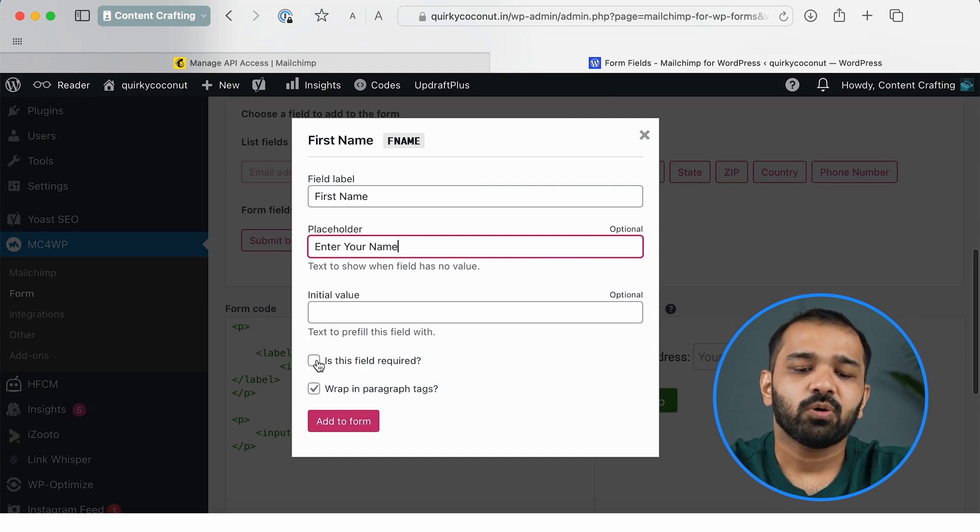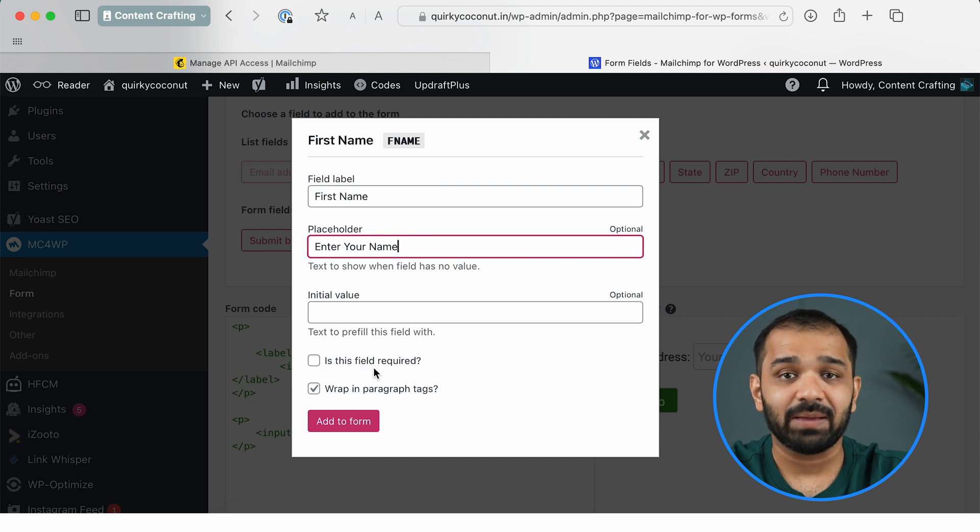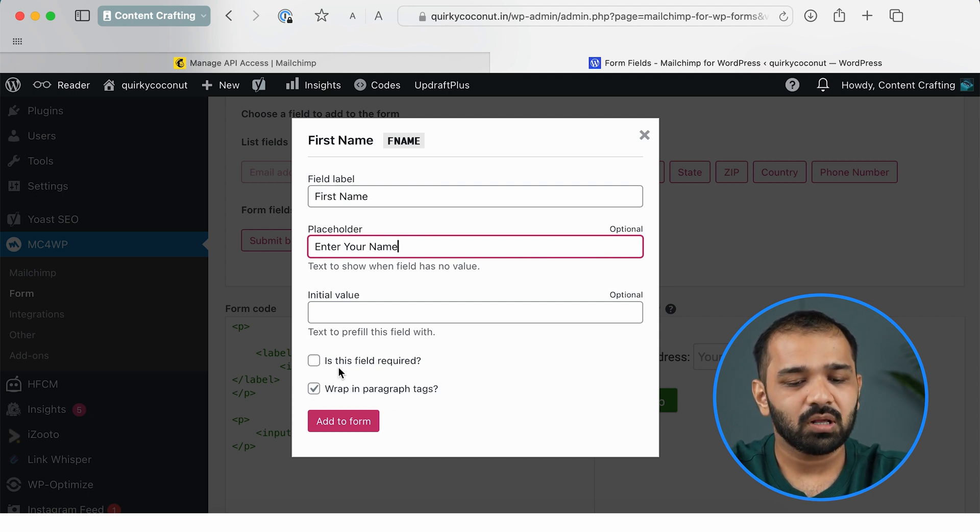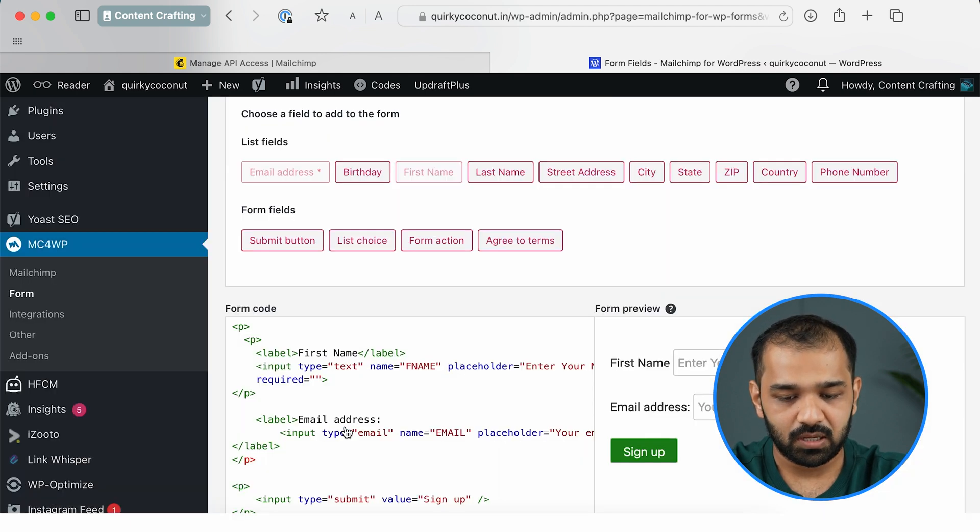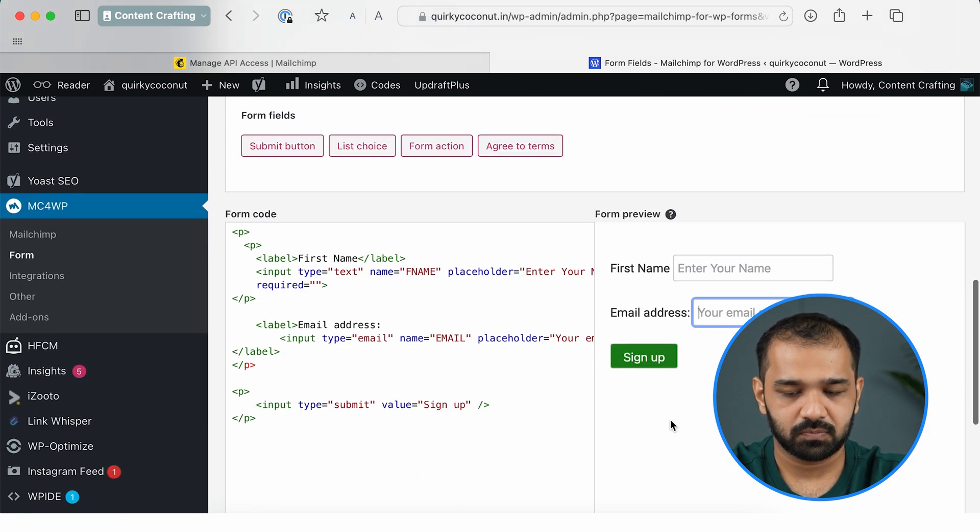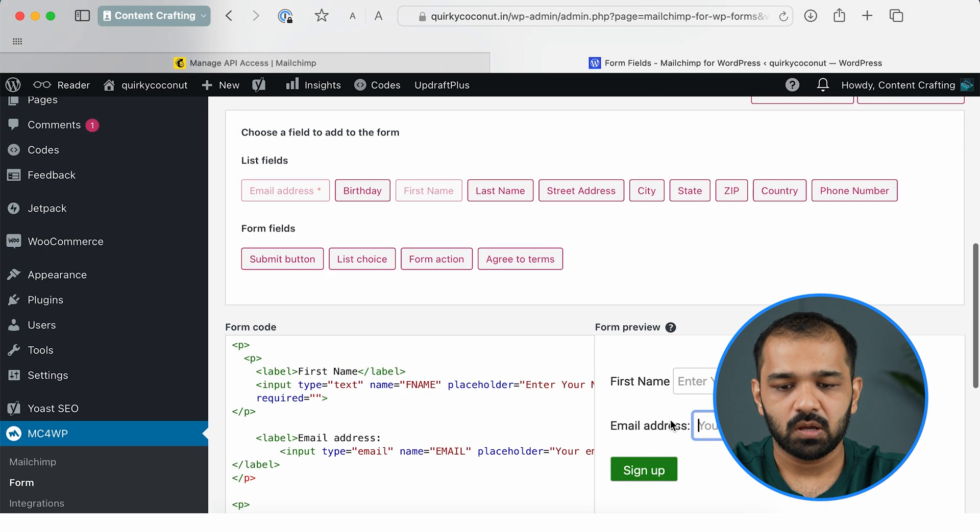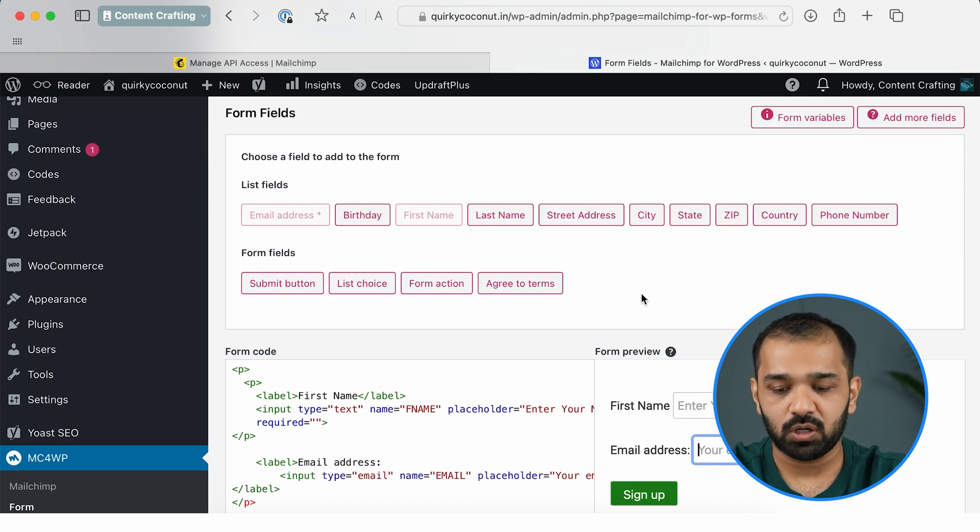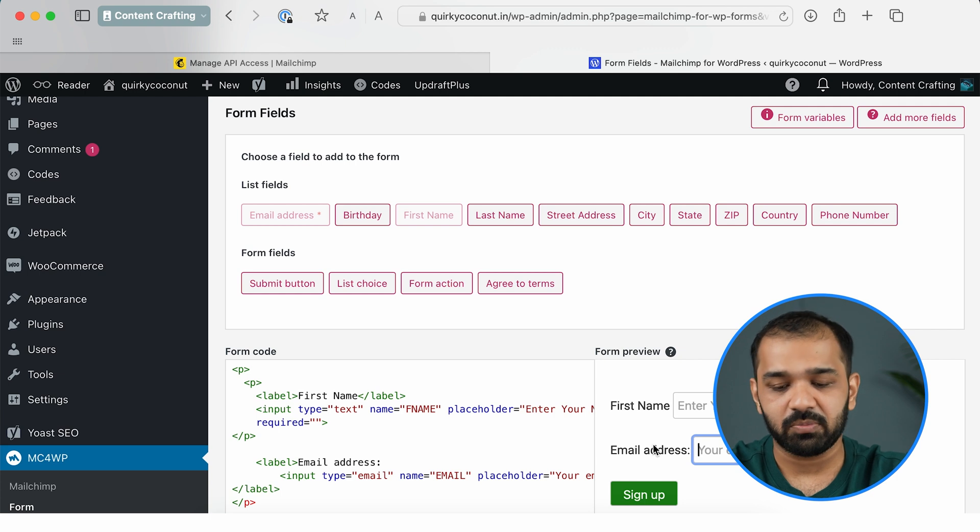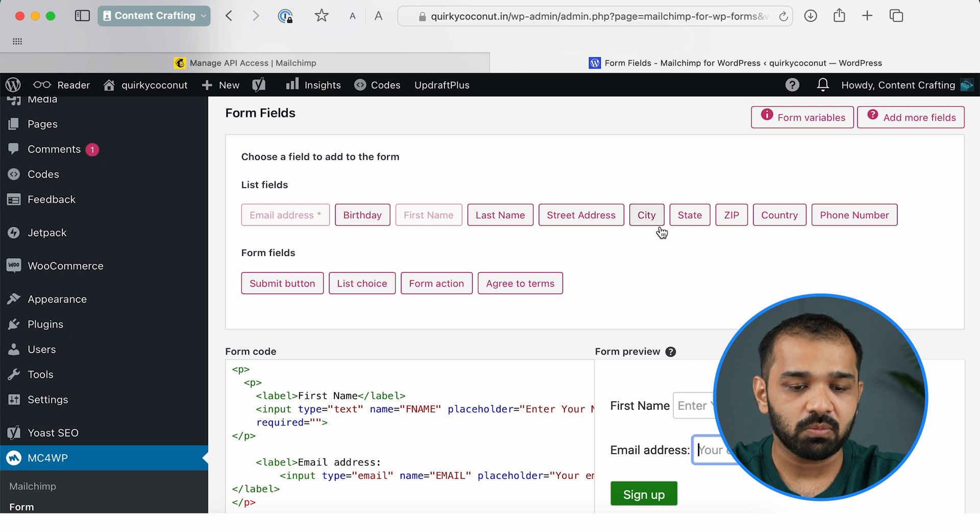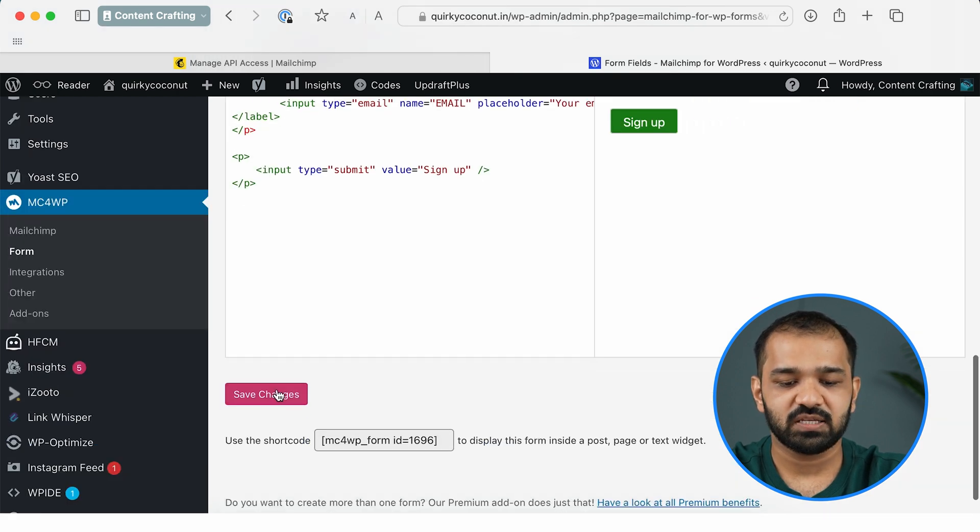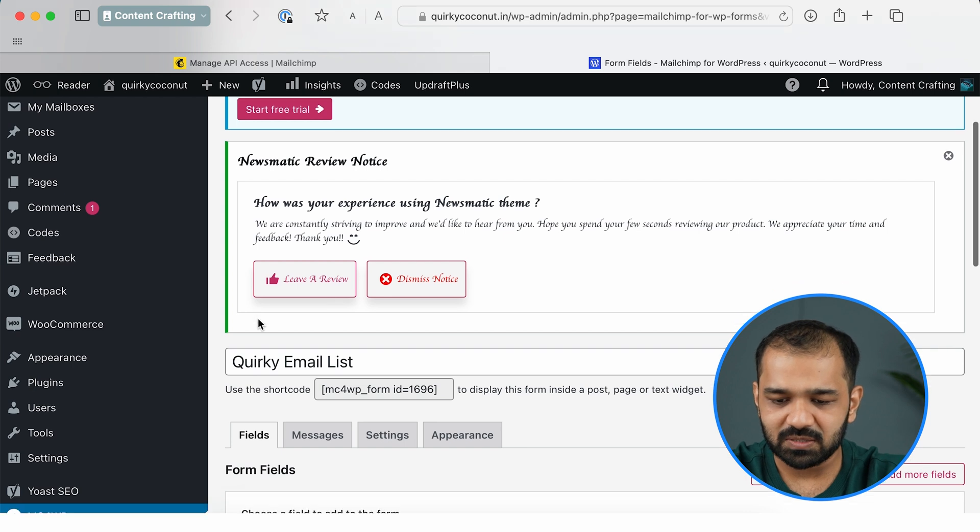Over here you also have the option to mark if this field is absolutely necessary or optional. So I would want the name to be mandatory, so I can click this field to be mandatory, and the email ID field is mandatory as well. You can also add more details like if you would want the first name and the last name of the subscriber, you can add it there. You can also add other list fields such as city, state, country, phone number, and a lot more. I'll go ahead and save changes.